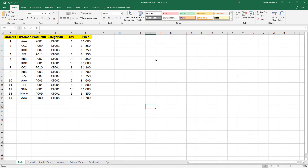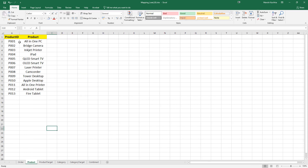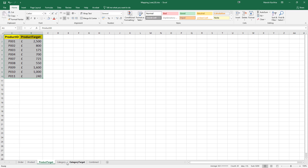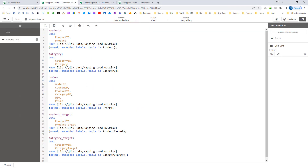This is the sample data which I am going to use for this example. We have an order table where we have order id, customer, product id, category id, quantity, and price. We have a product table where we have product id and product. Another table is product target where we have product id and product target. Same way we have category and category target. To save our time I have already loaded this table. So our objective is to map product name and category name in the order table.